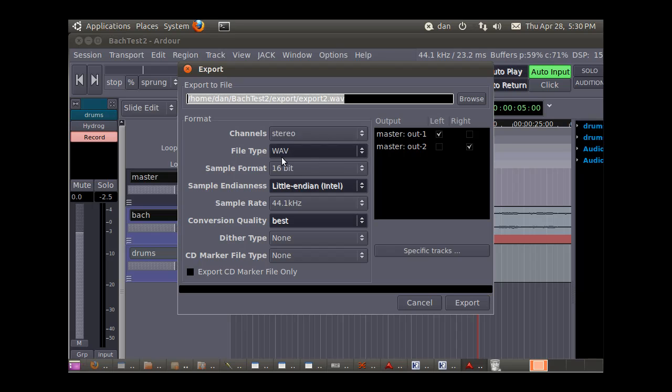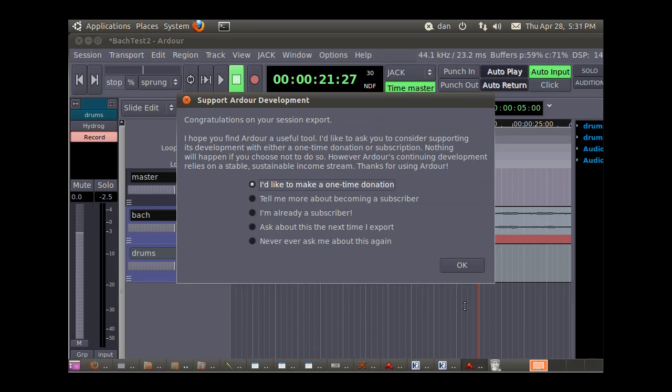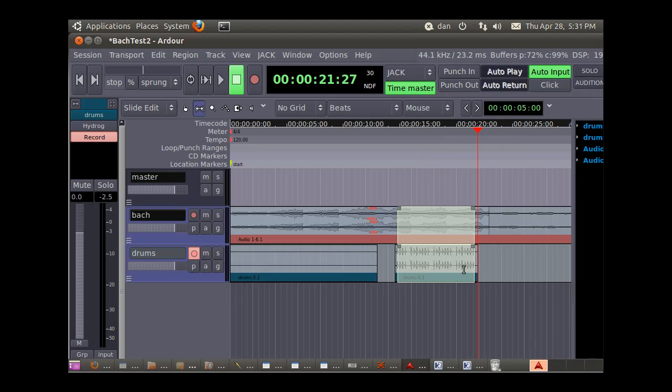And I could call that export three. And it's already set, my left and right are set, and so I can hit export and click OK. And we're done.